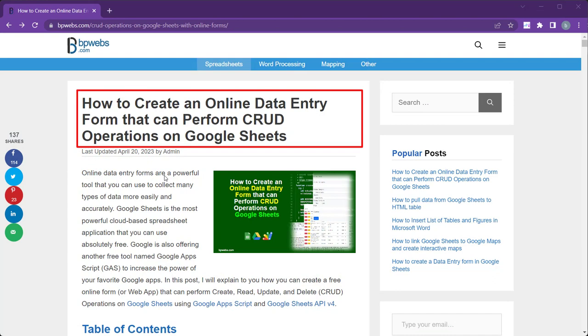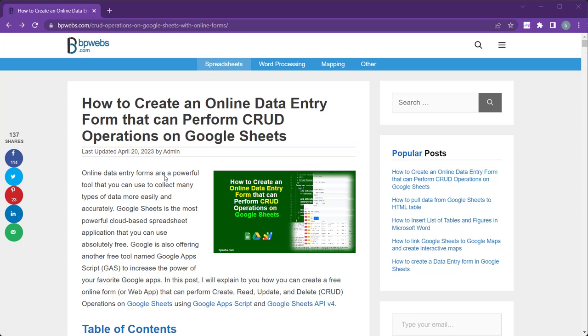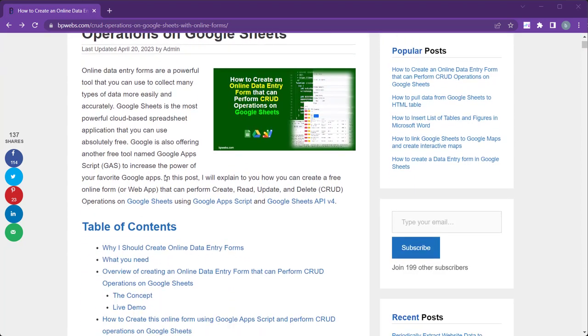To get started, you will need to go to the link in the description of this video and open the article. Once you have the article open, scroll down until you find the link for Google Apps Script.